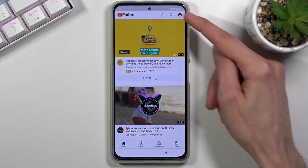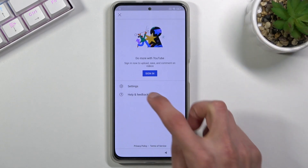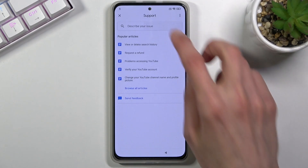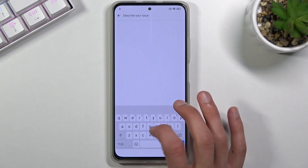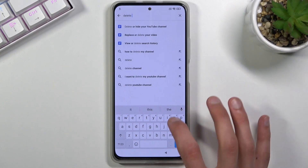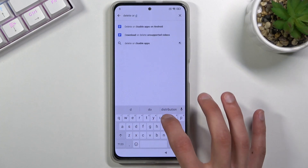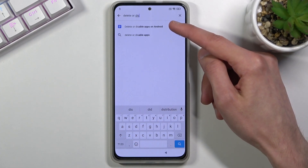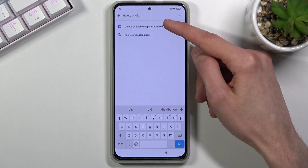Tap on the account, go to Help and Feedback, and in 'Describe your issue', type 'delete or disable'. It comes up as suggested: 'delete or disable apps on Android'.